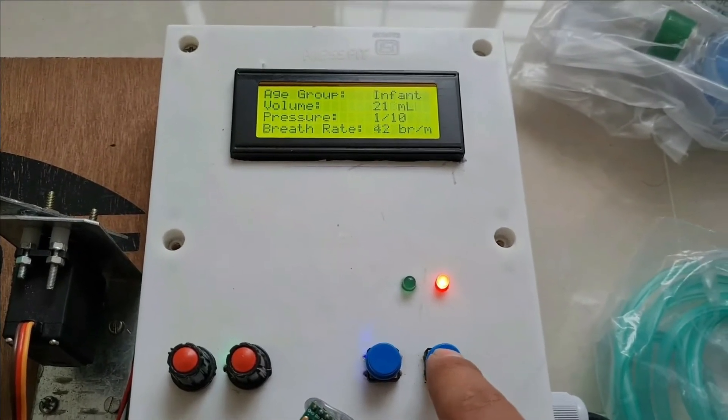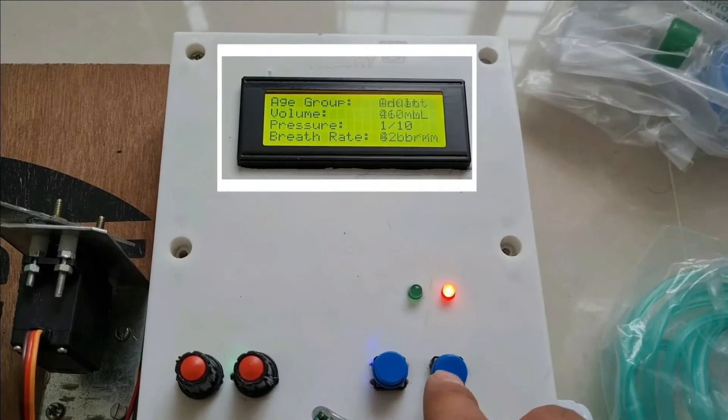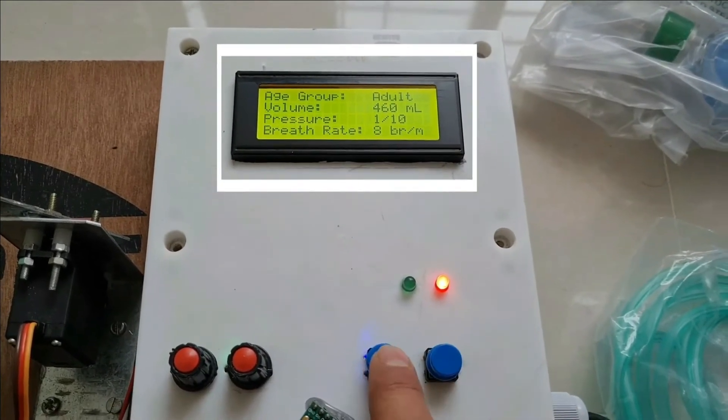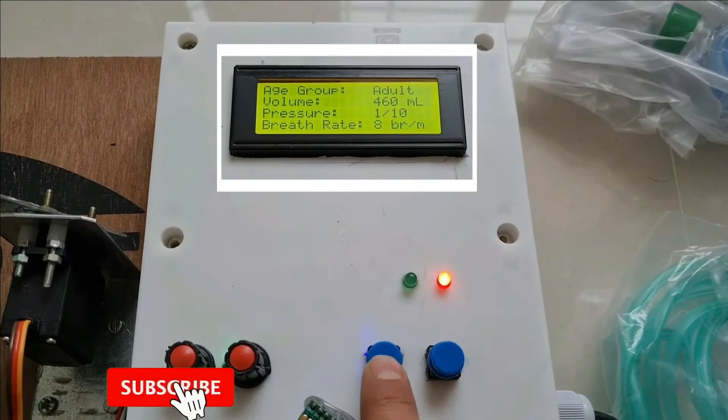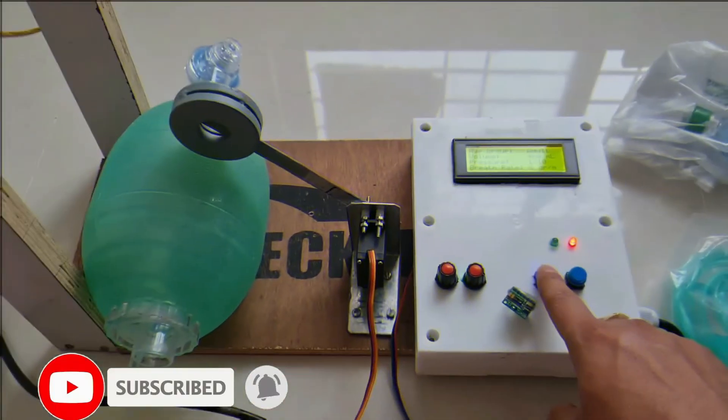So what I do is select adult mode and press the push button to start the system.